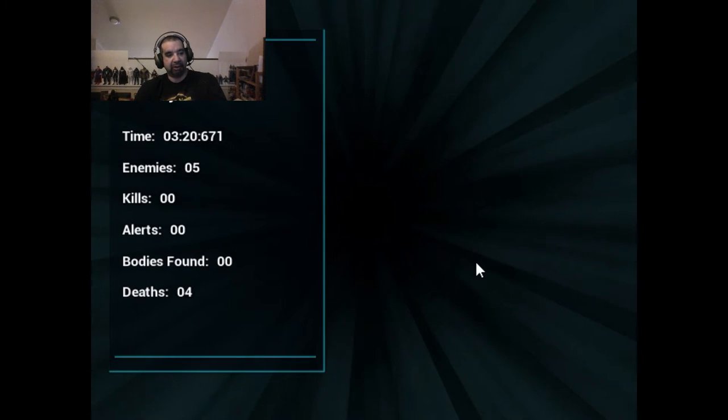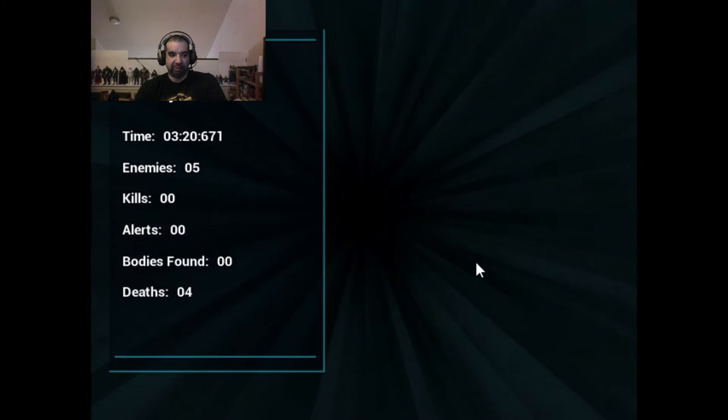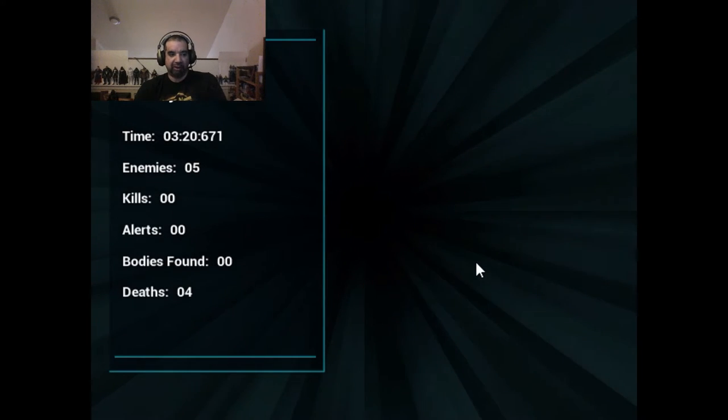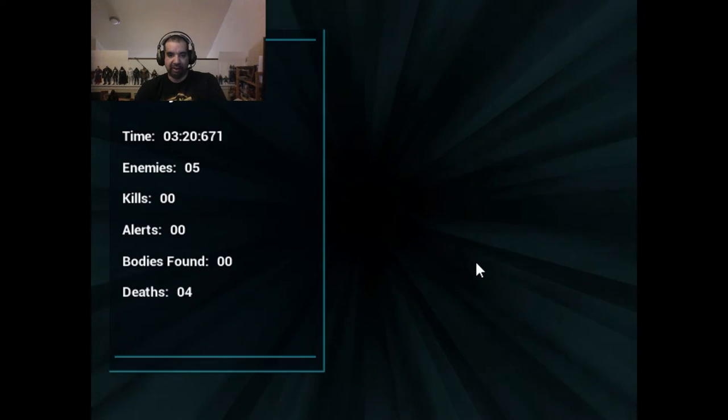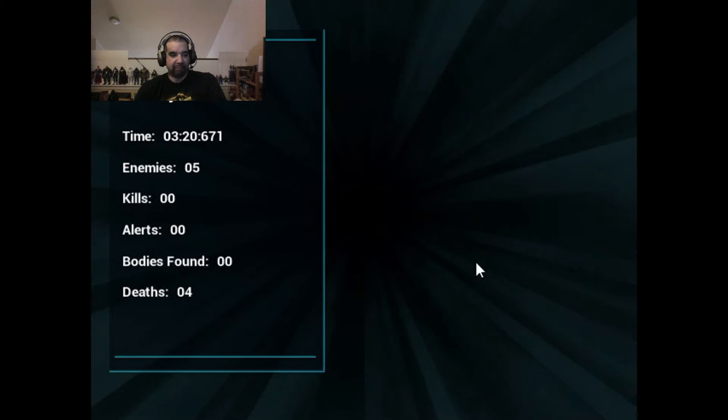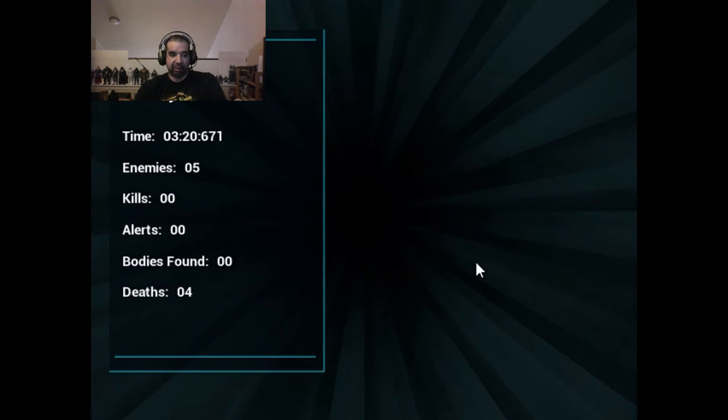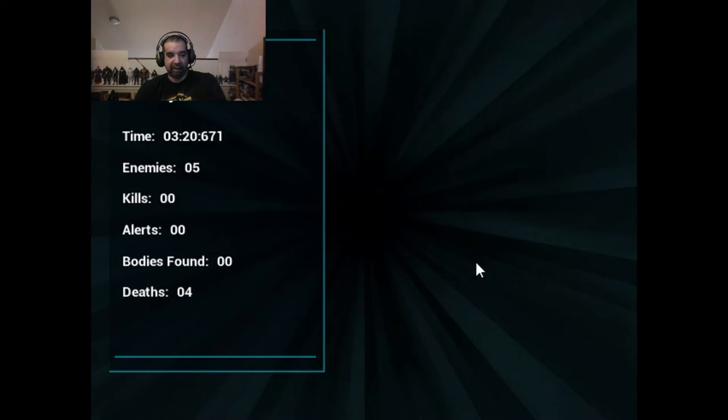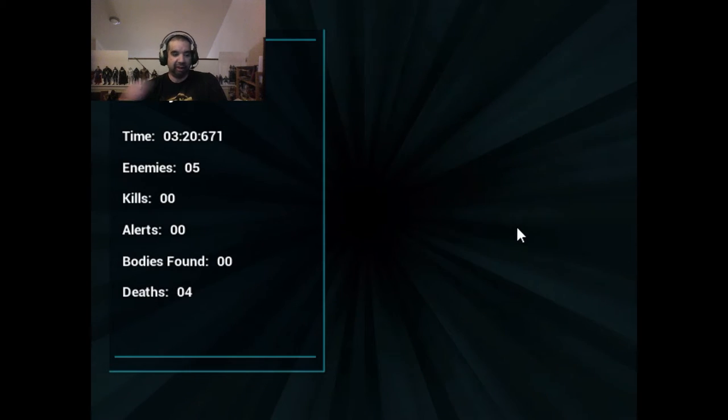Infiltrate heavily guarded bases, take down your enemies with skill and finesse, master the art of quick and deadly stealth to become the Acid Spy. Team on 2018, developer/publisher Acid Spy Games.